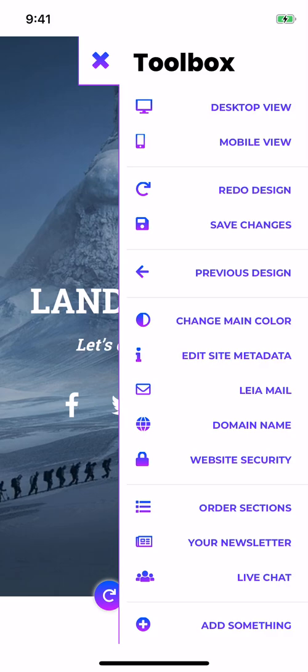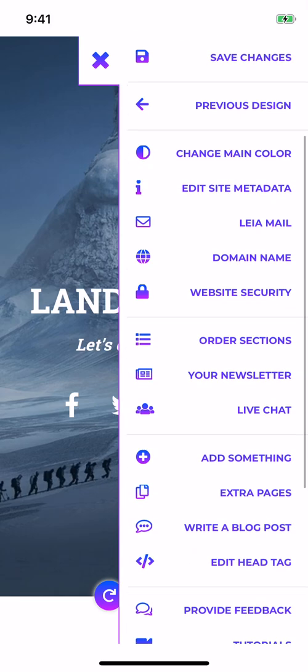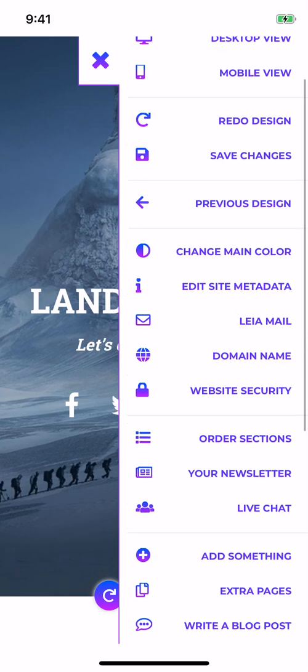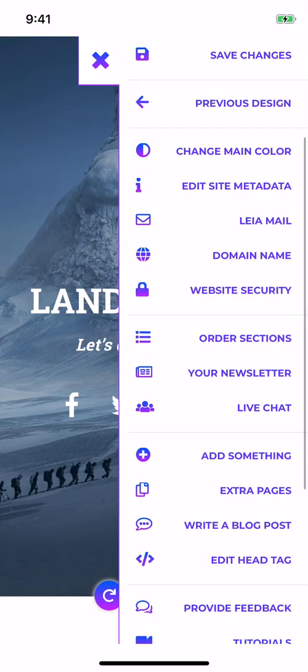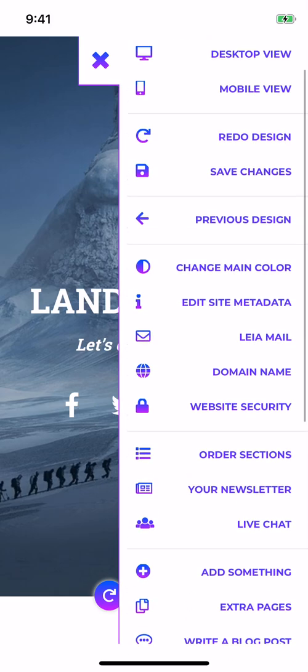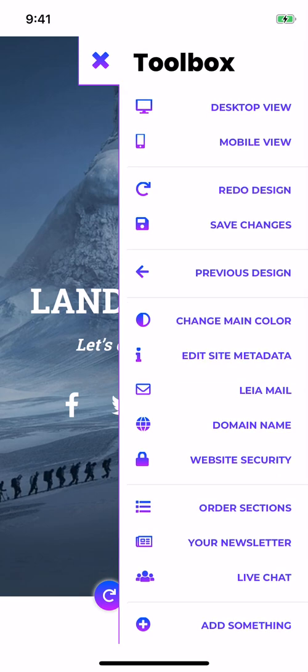And that's it for now. We'll have another video tutorial for the rest of this toolbox. Thank you so much for watching.